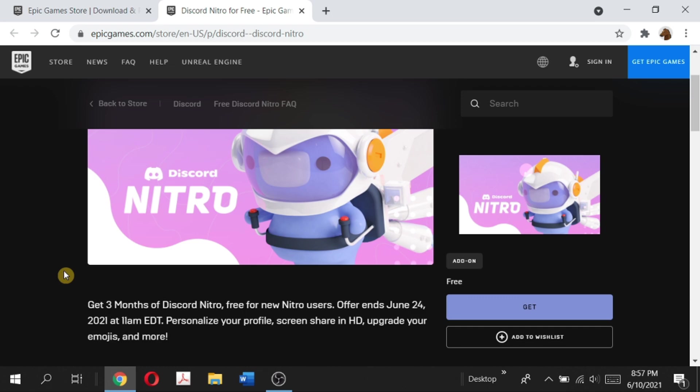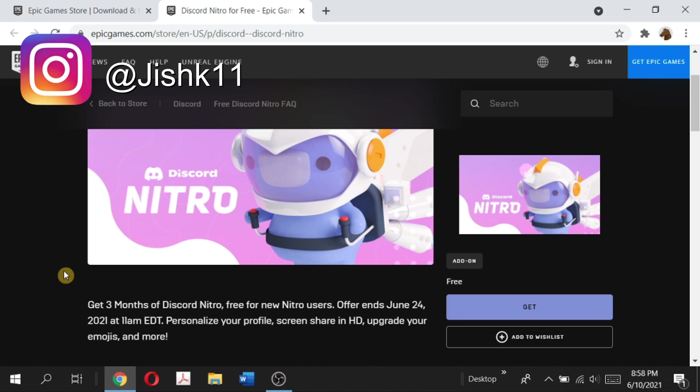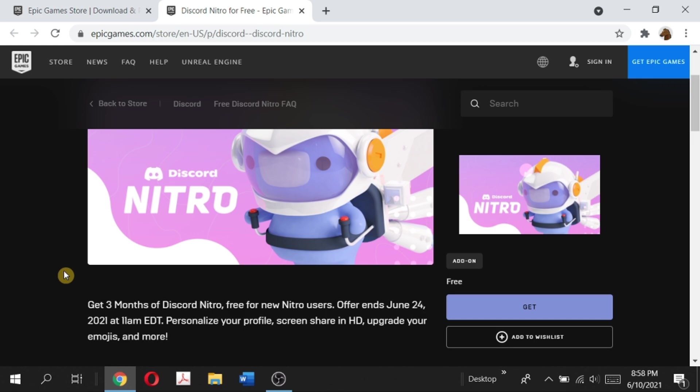There's a couple of drawbacks. First of all, you cannot have upgraded to Nitro in the past. However, if you have used Discord Nitro before, you can still use this offer and give your Discord Nitro code to a friend who hasn't redeemed Nitro in the past.